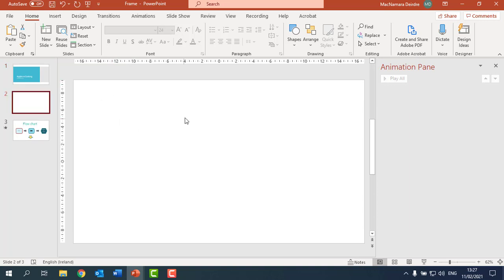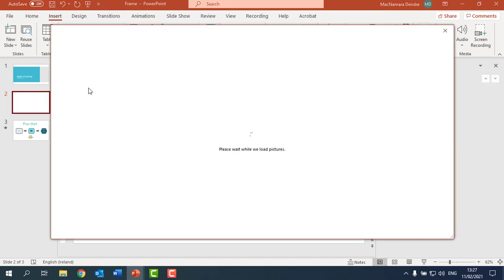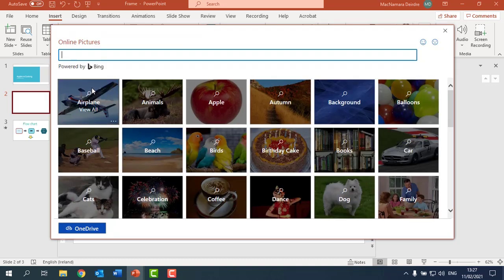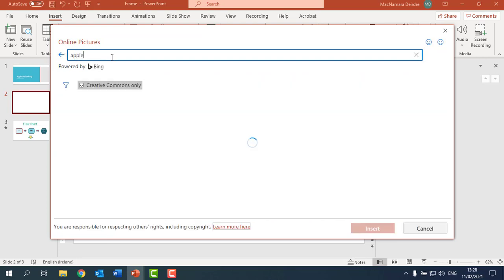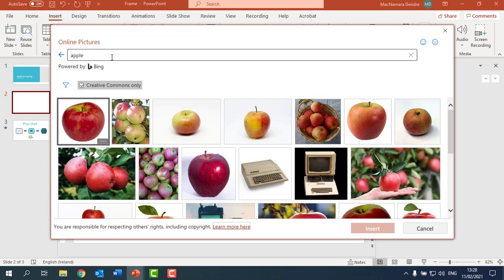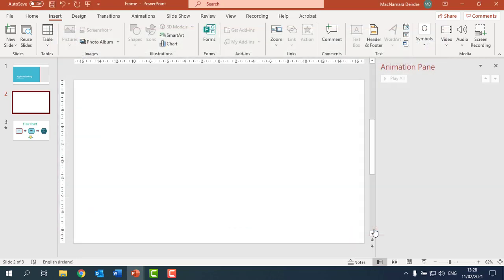We're just going to create a border at the top of this slide, so I'm going to click on Insert and I'm going to click on Pictures, and I'm going to click on Online Pictures and I'm going to look for Apple. I might choose this one here and click on Insert.